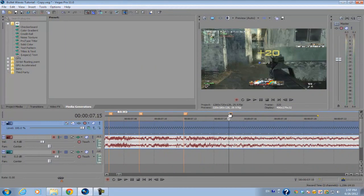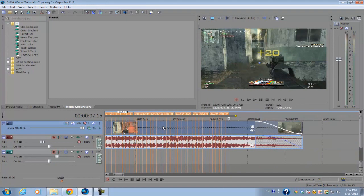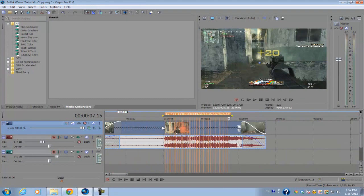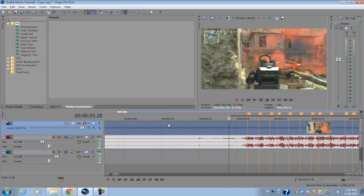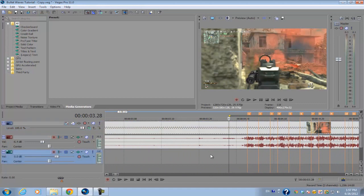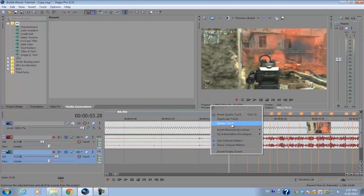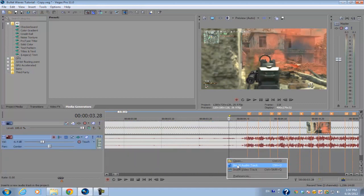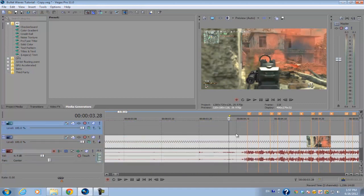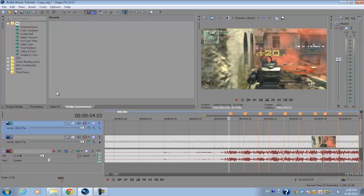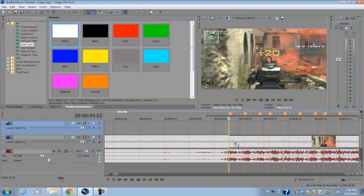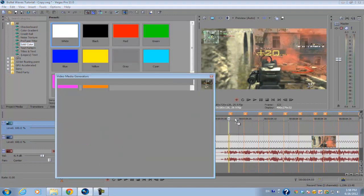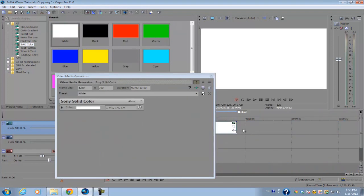After you finish making all the markers on each individual shot, next what you want to do is go ahead and create another video track on top of this one. We're going to go into our media generators and go to our solid colors.